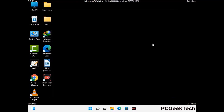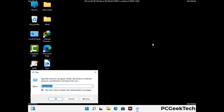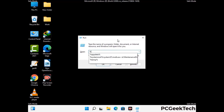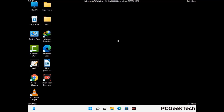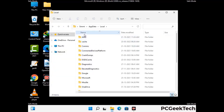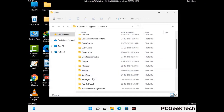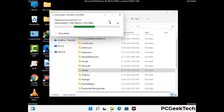Again press Windows and R button together on your keyboard to open the Run box. Now type in %localappdata% and press Enter. Find and remove any suspicious files or folders related to the virus. Also look for any files created at the time the virus attacked your PC. Be careful and don't remove any important folder.